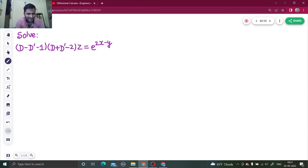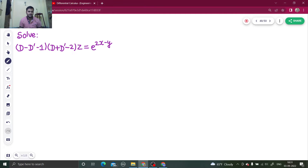Hello everyone, namaskar! How are you all? I hope you are fine. So let's do one more question from partial differential equations. It's a question from homogeneous partial differential equations — as you can see, because the first term is del z by del x.